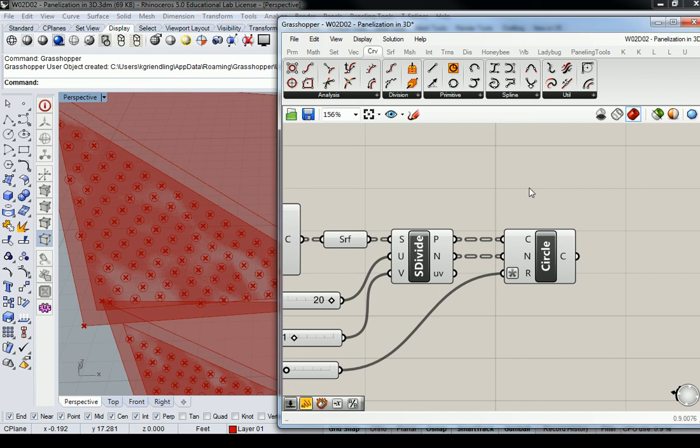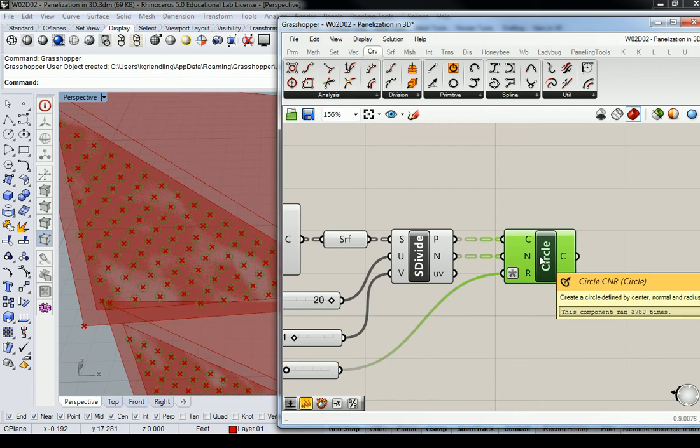Alright, so from this point, what I'm going to be working with are these circles, because I mentioned that this is a fritted glass pattern.